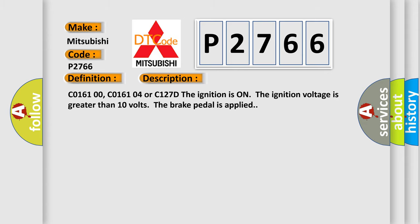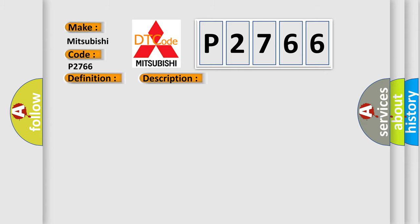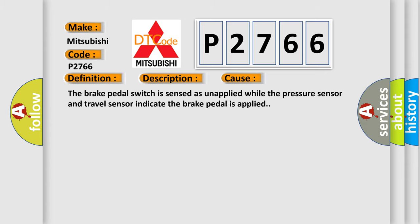This diagnostic error occurs most often in these cases: The brake pedal switch is sensed as unapplied while the pressure sensor and travel sensor indicate the brake pedal is applied.